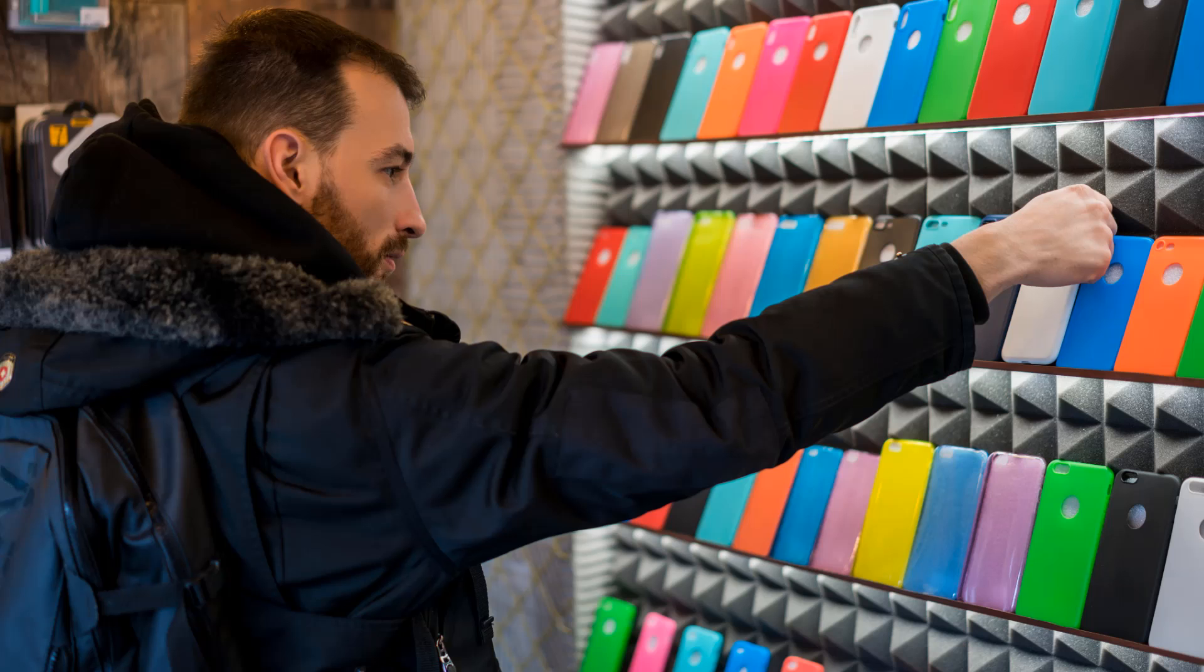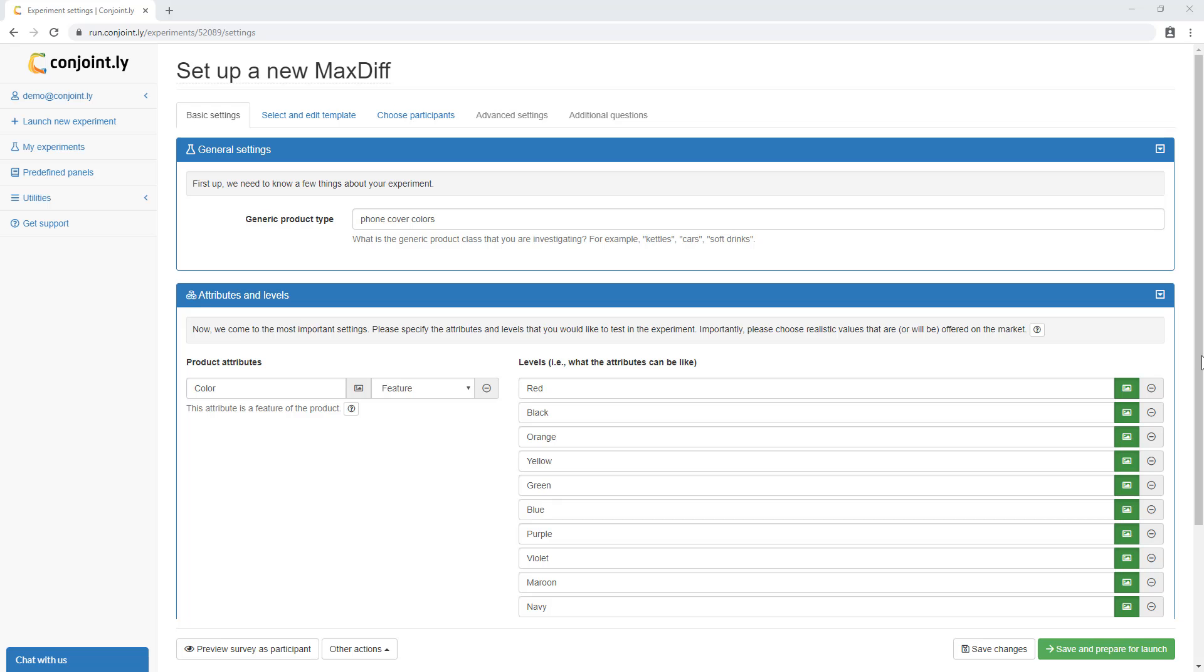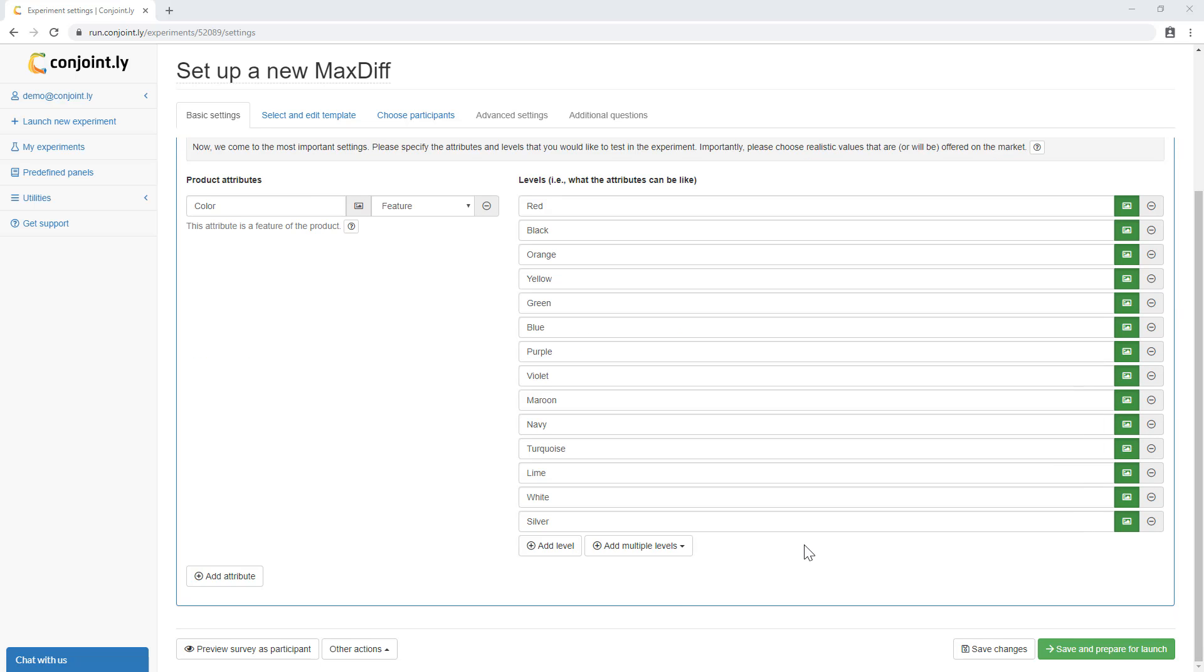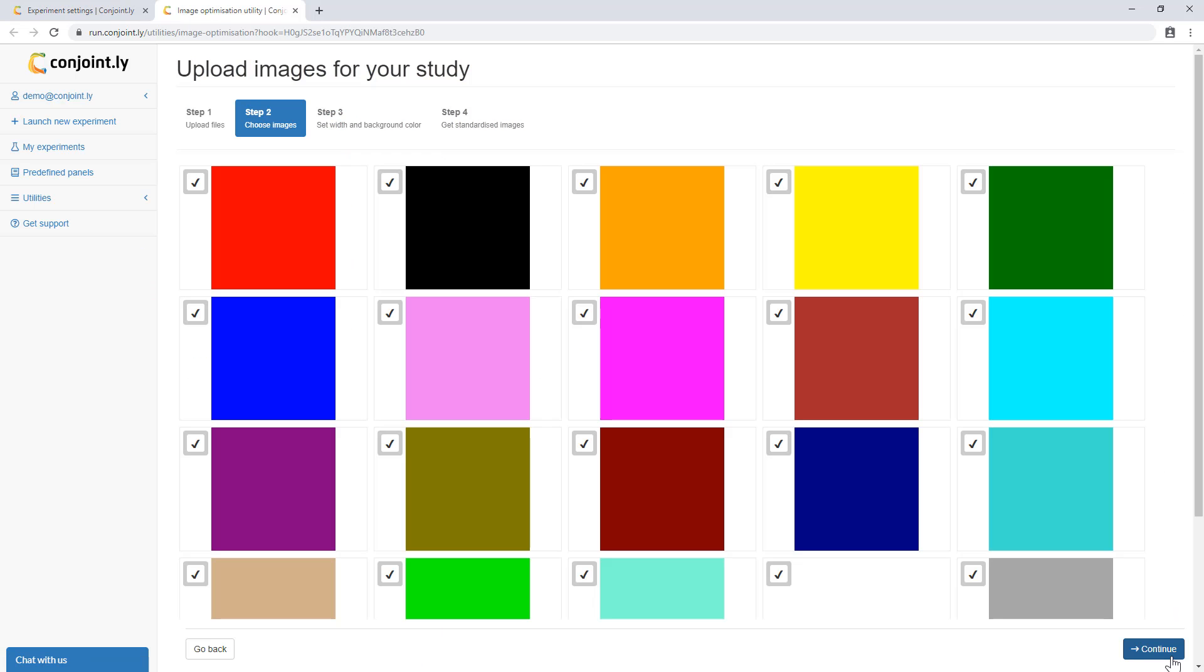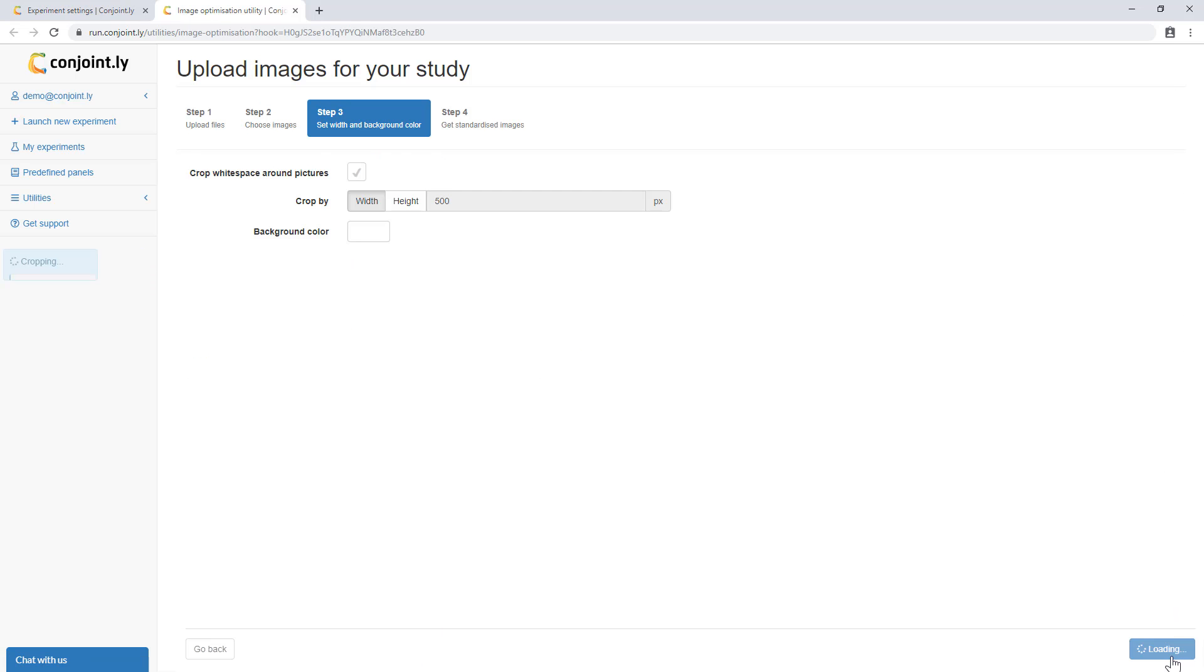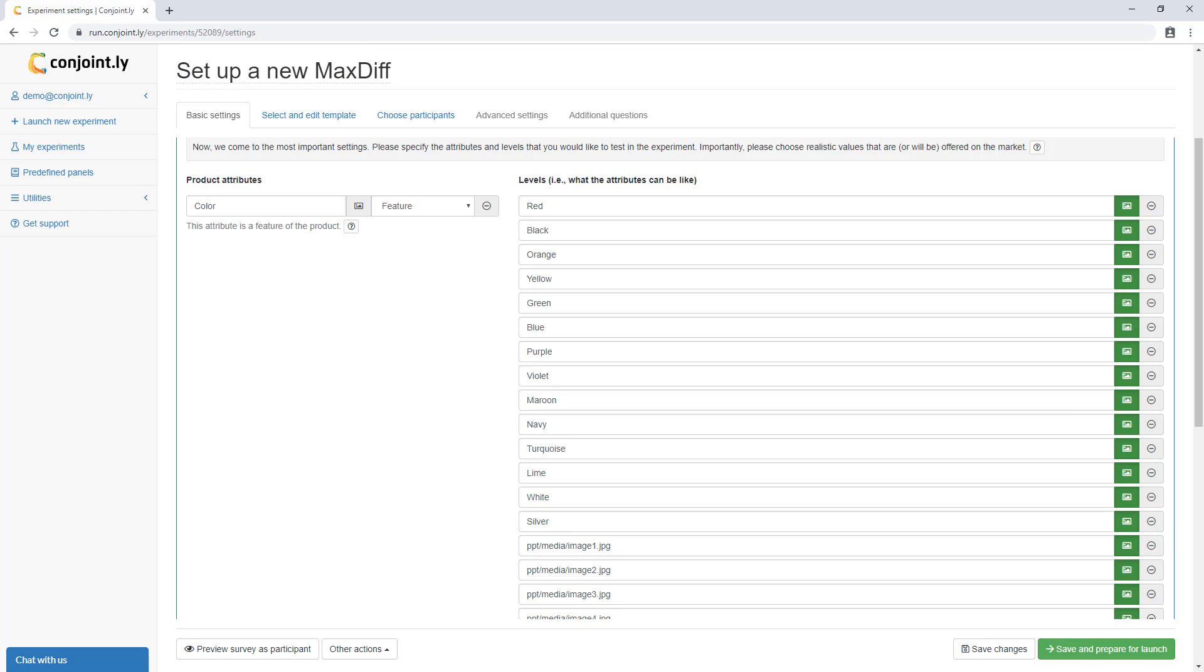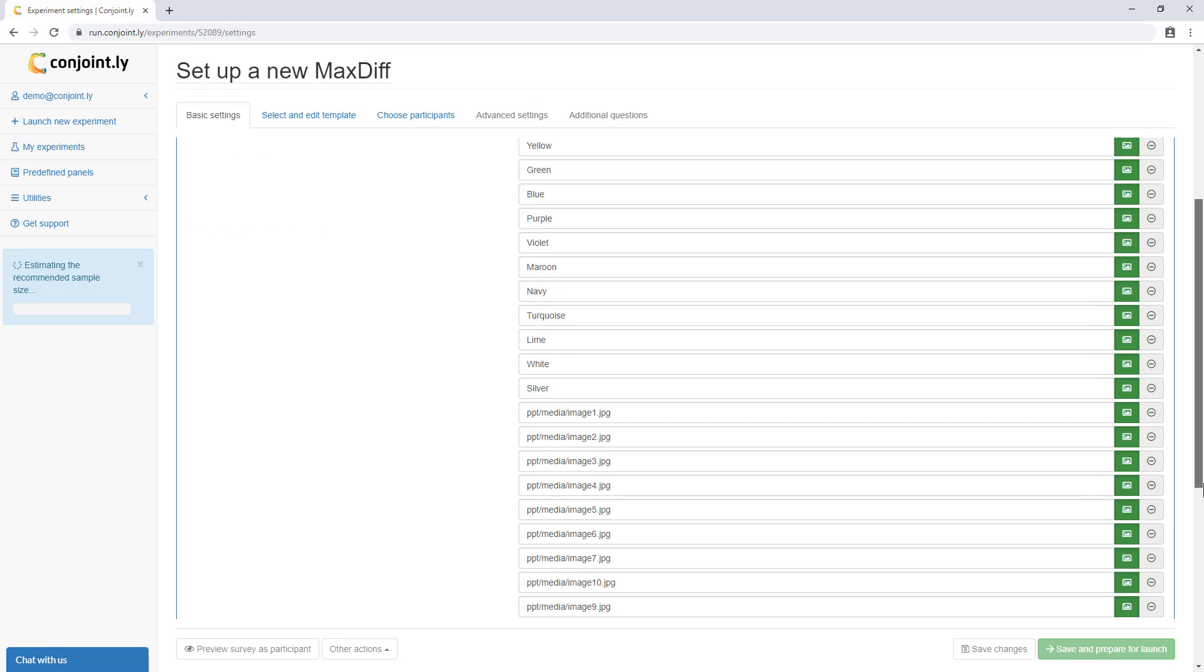Let's say you want to assess colors for phone covers. You can insert the features you would like to test. In the case of consumer products, multiple pack shots can be easily added directly from PowerPoint and other file formats.